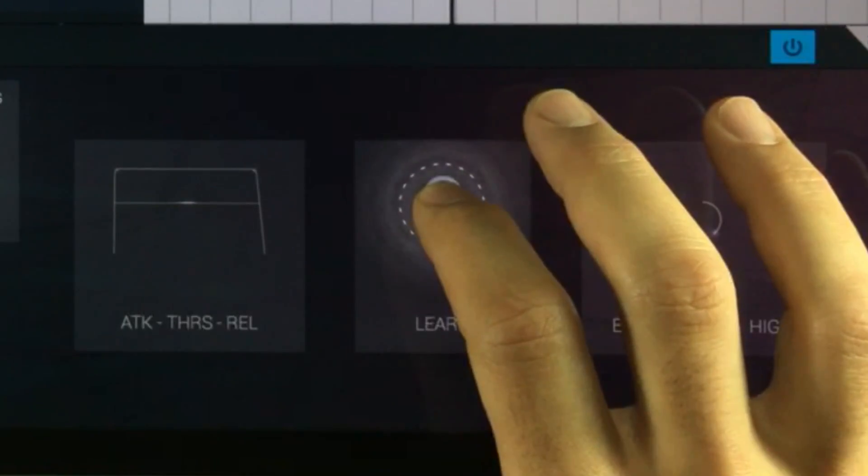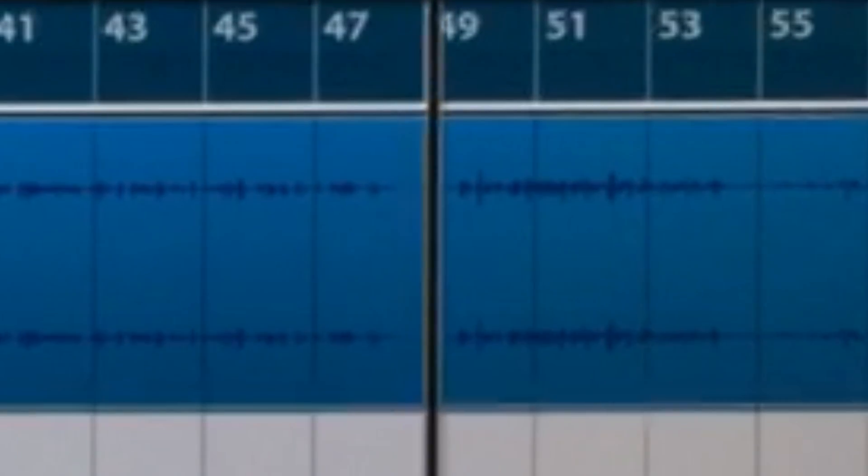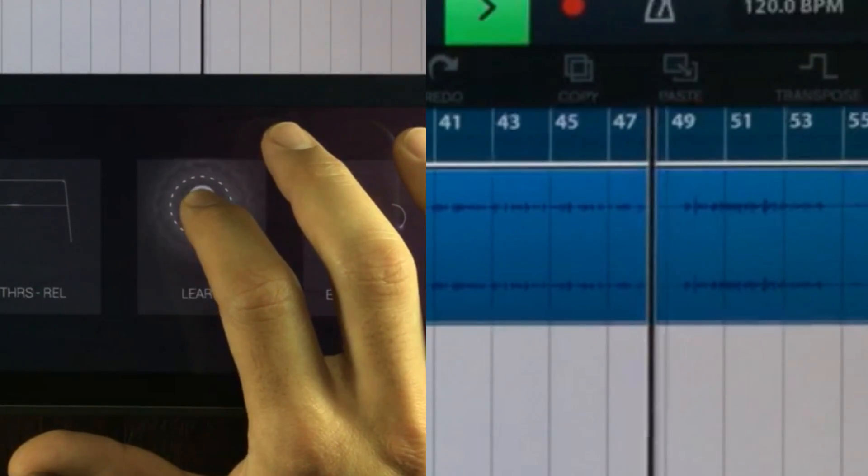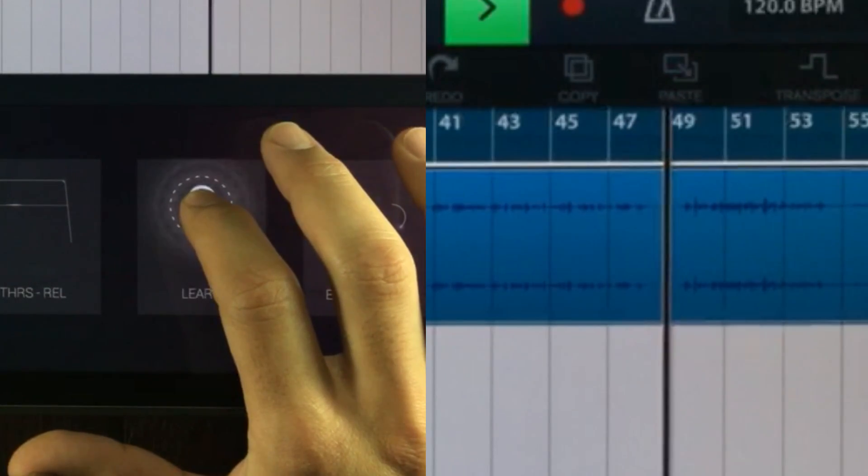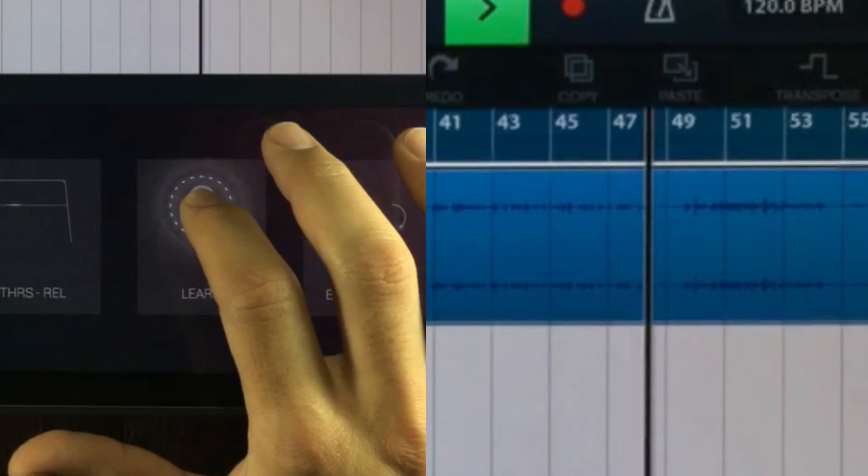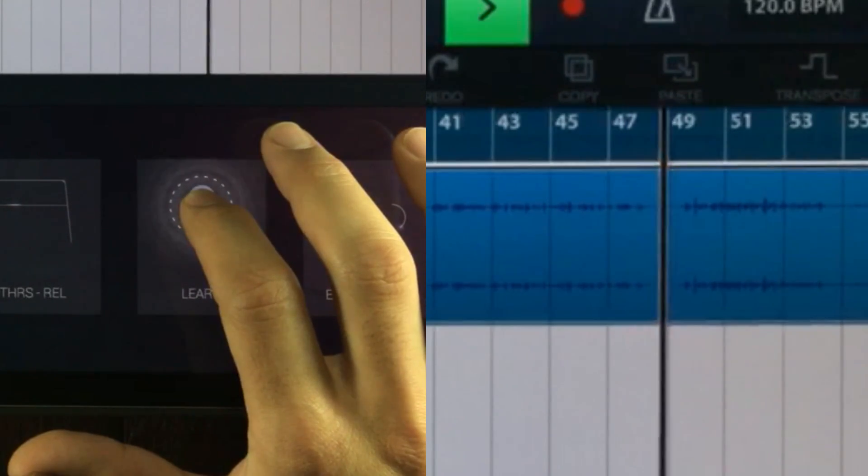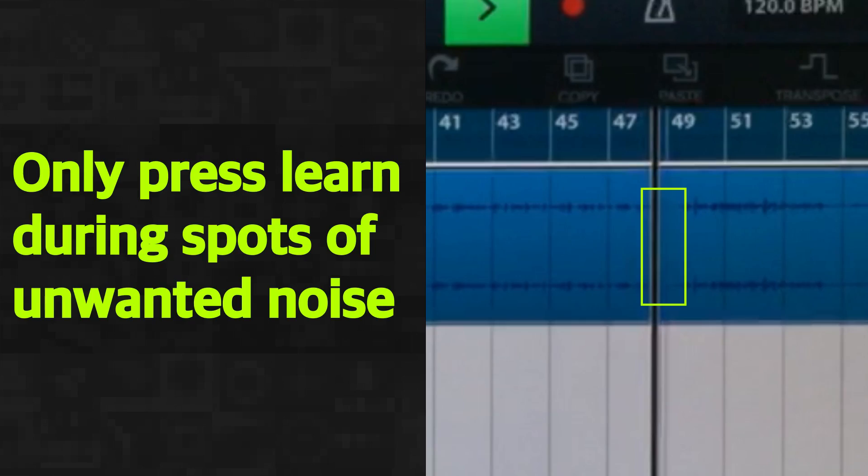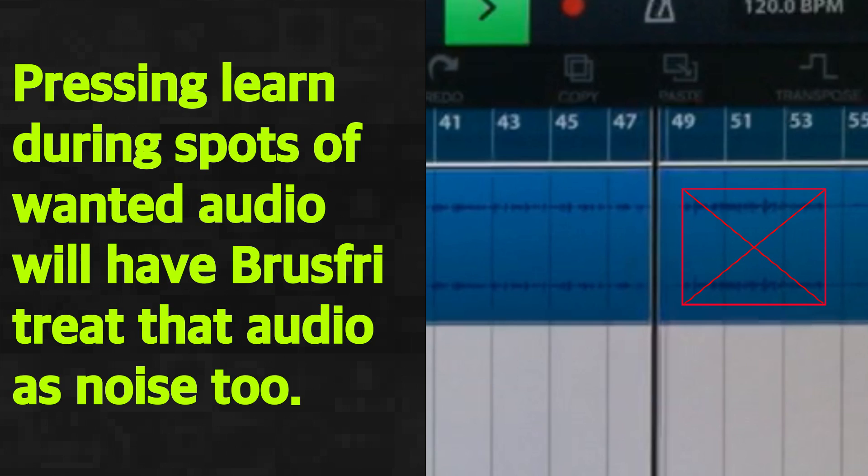So holding down the learn button inside Brusfri allows Brusfri to learn about the noise inside your track. So you don't really need to do this throughout the track, you can basically press this button for a short or as long as you want. It will literally just sample a spot that you choose inside the track and then set the noise reducing algorithms to that spot you just sampled.